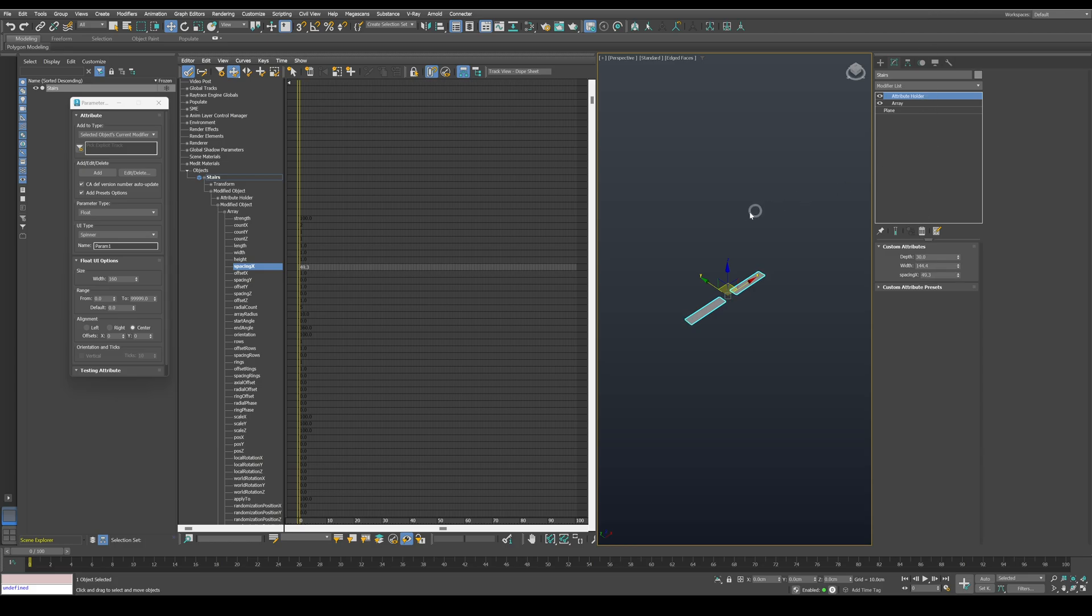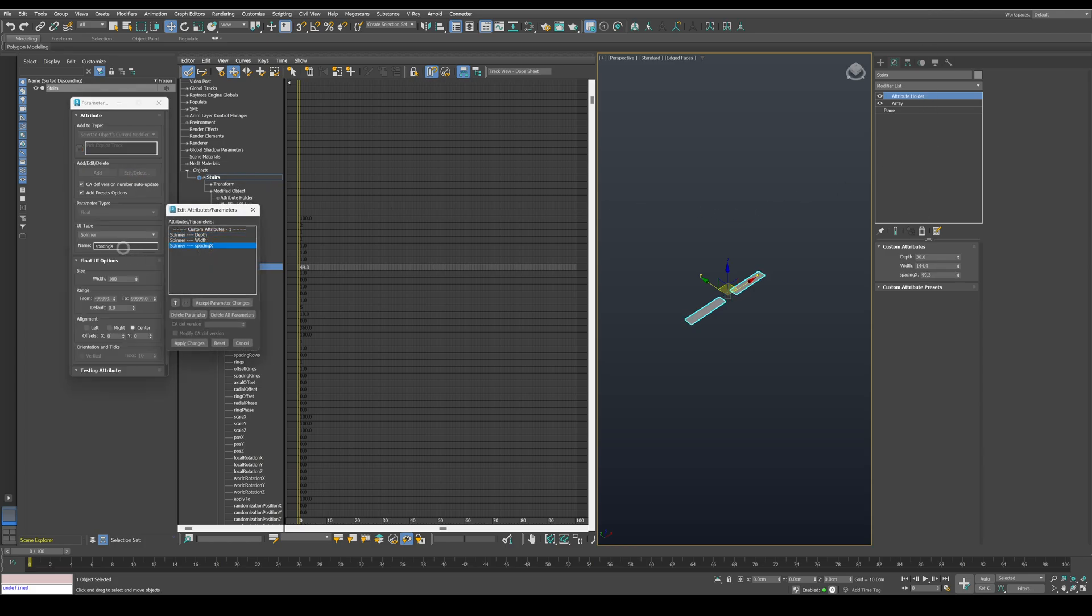Same as earlier, let's stay organized and rename it to gap. And apply the changes.